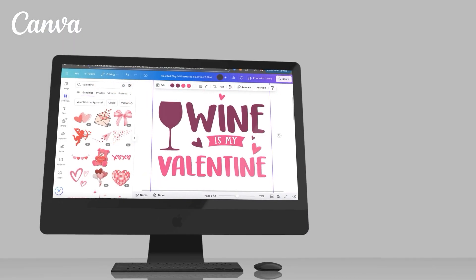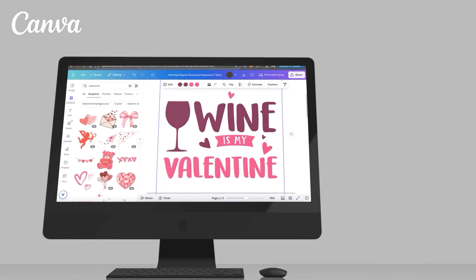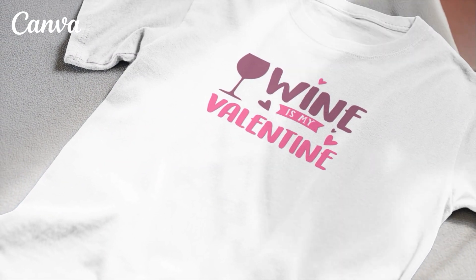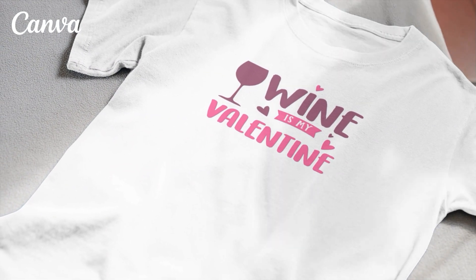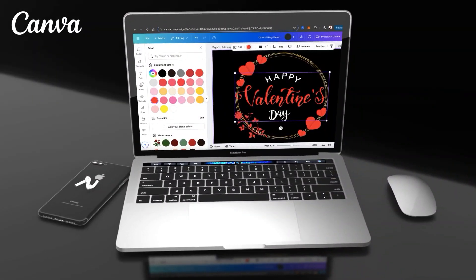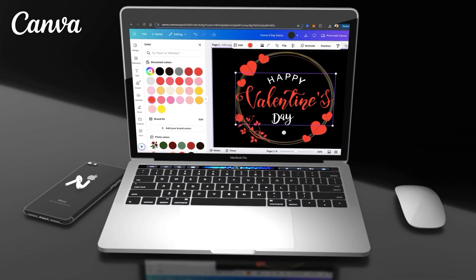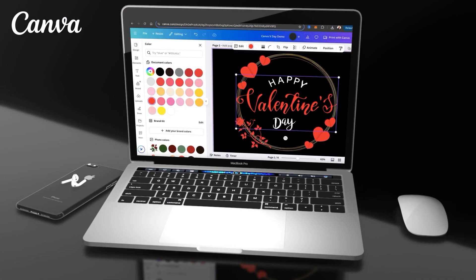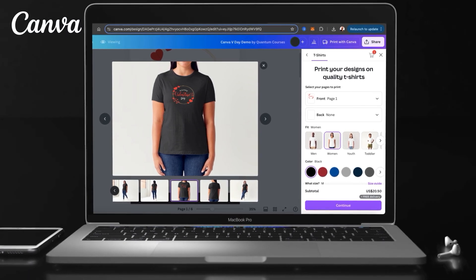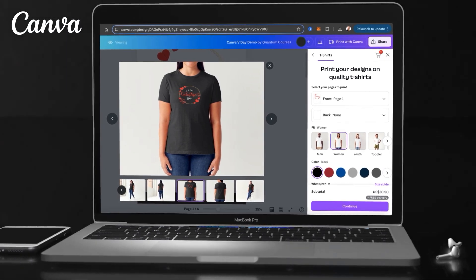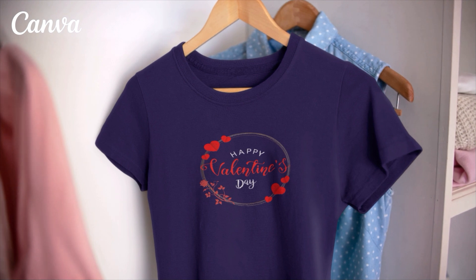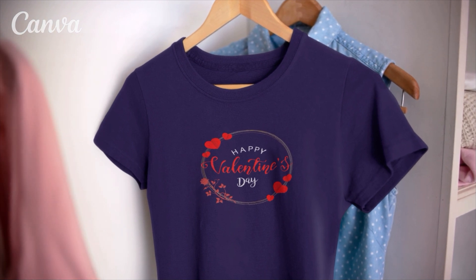Whether you want to create something romantic and loving, or playful and humorous, you'll find the perfect template for your design on Canva. We'll go over how to access the Valentine's Day templates, how to use the various Canva tools and features to create your custom design, and even how to order your printed t-shirt directly from Canva. So let's head over to Canva and go over how to design t-shirts for Valentine's Day.